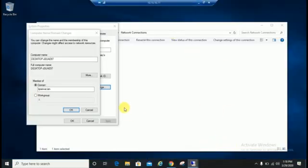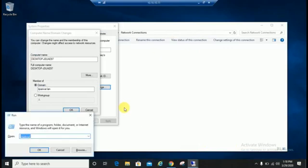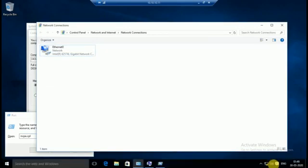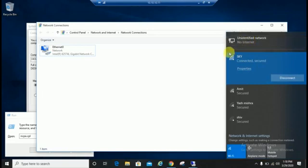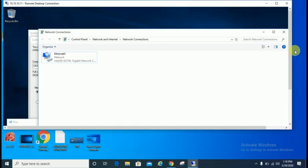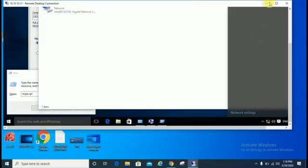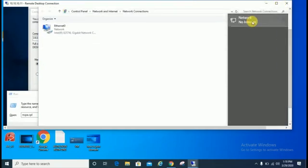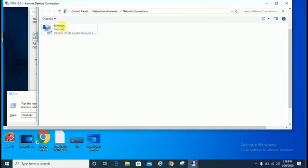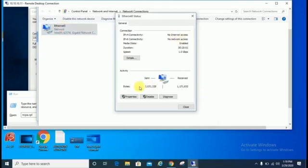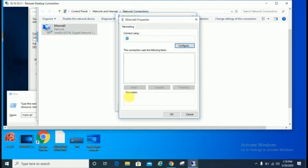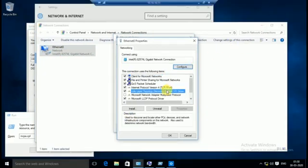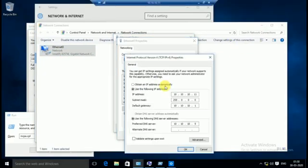As I have already told you, you have to check IP configuration. Either you have to type ncpa.cpl on run or you can open from here. Click on the LAN property, change adapter setting and click on properties IPv4.